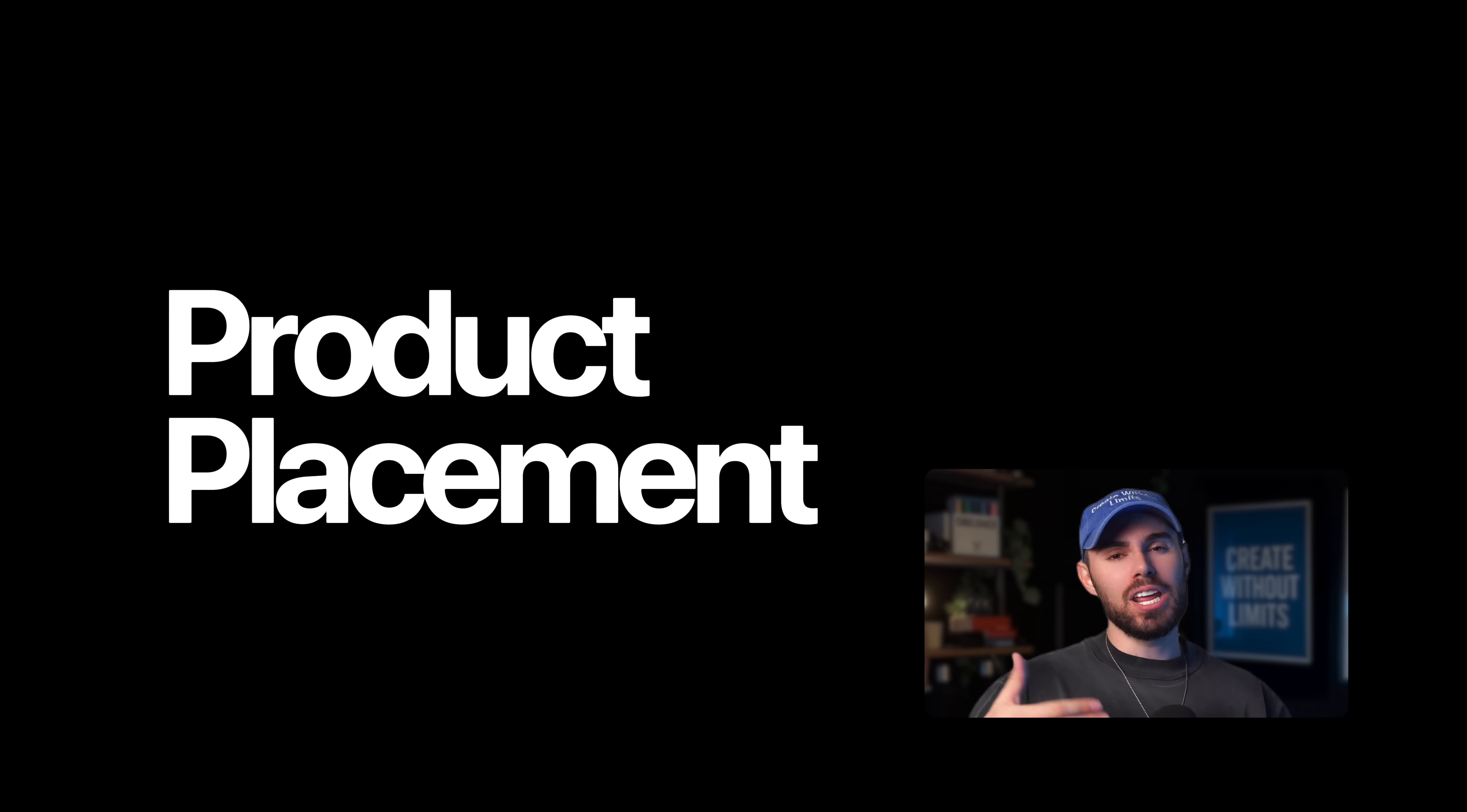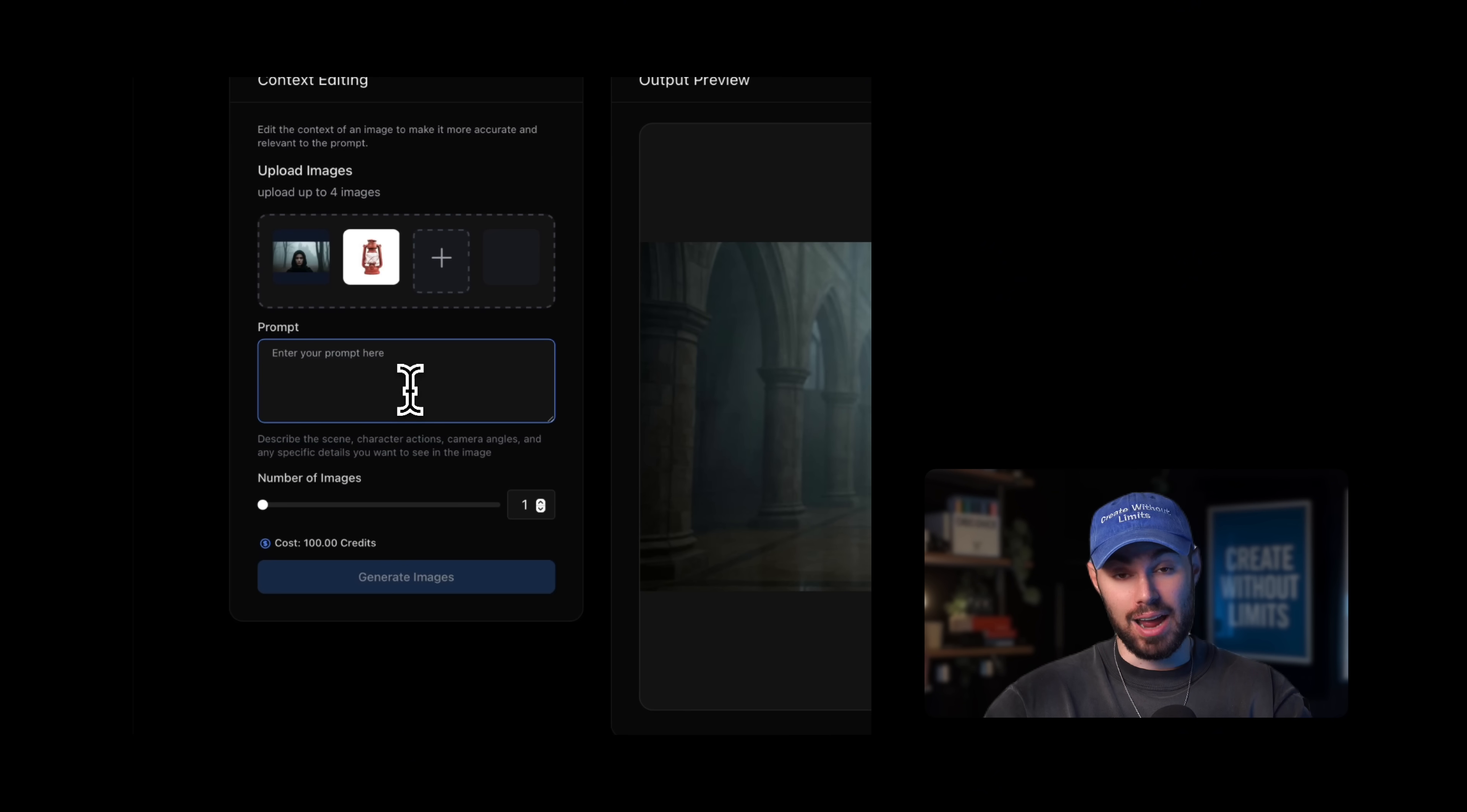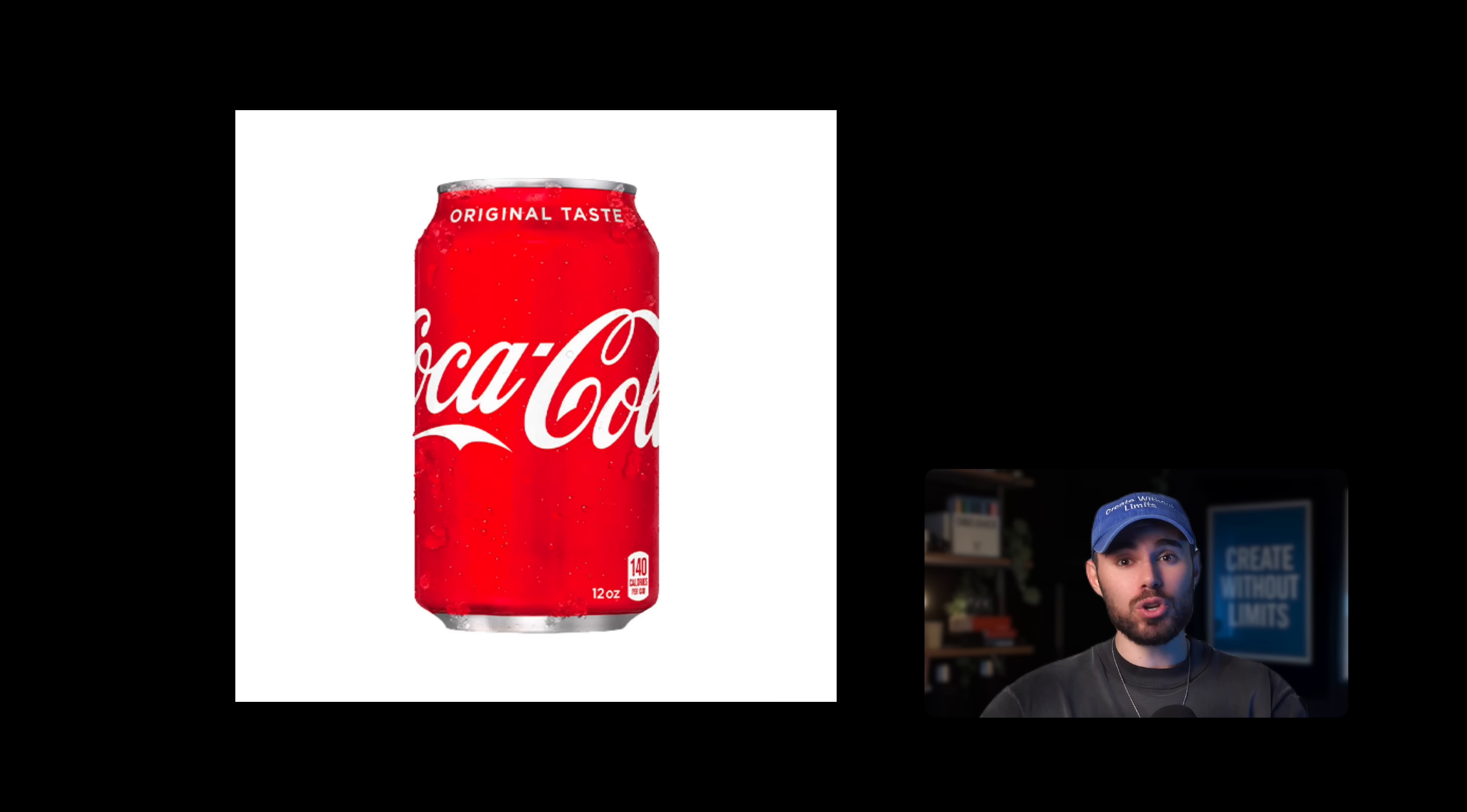Step number three, adding props and creative control. If you want even more control, say you want your model to hold a specific object, right? Maybe you want the model to hold your product. You can do that too. So in context editing, in the same exact playground, we're going to click the plus button to add an additional image, for example, a product photo. In this case, I'm going to use a lantern that I found online. And then I'm going to say something like a photorealistic portrait of a model standing in a foggy forest shot from a medium distance. She's holding a small red lantern. Have to specify that the lantern is small and the lantern is red. Hit generate. Boom, and just like that, you've added a prop. This works with anything.